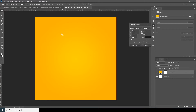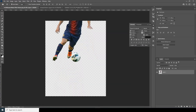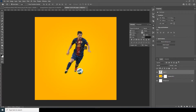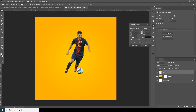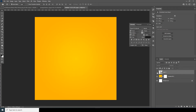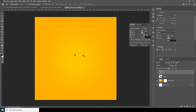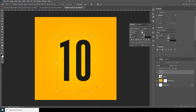Now let's drag and drop our main image over here. Let's change it to a Smart Object and turn off the visibility for now. Then let's add a text layer — let's write a number, Ctrl+T, and make it a little bigger.